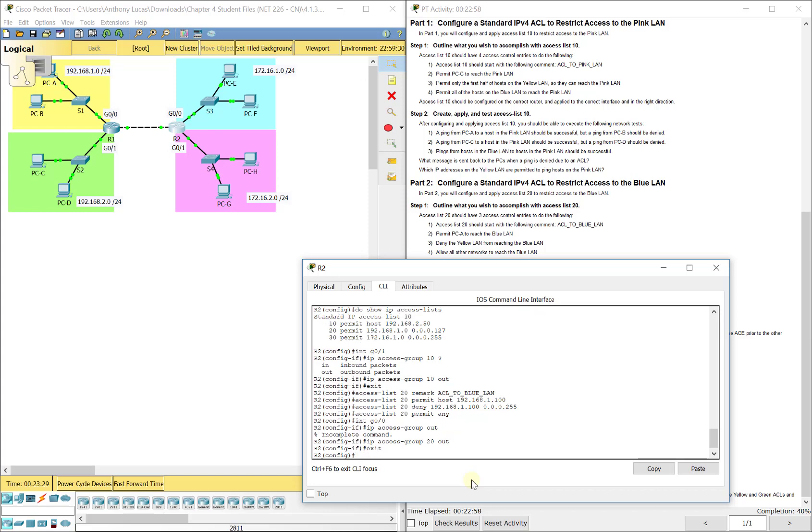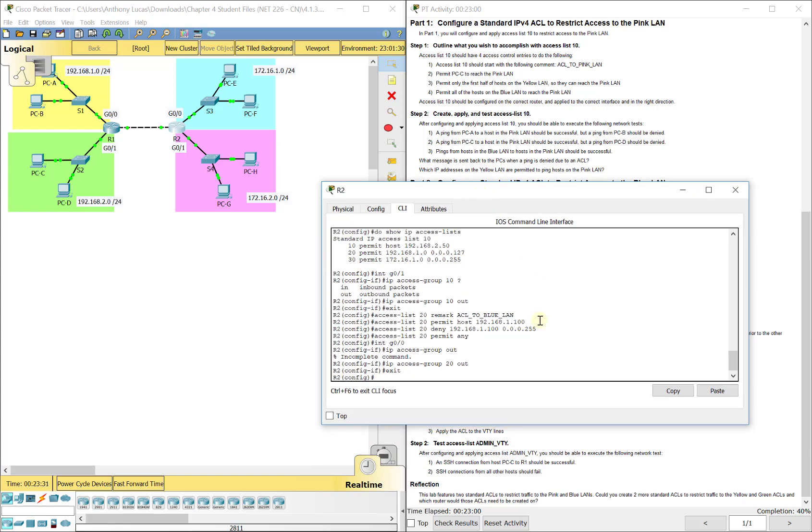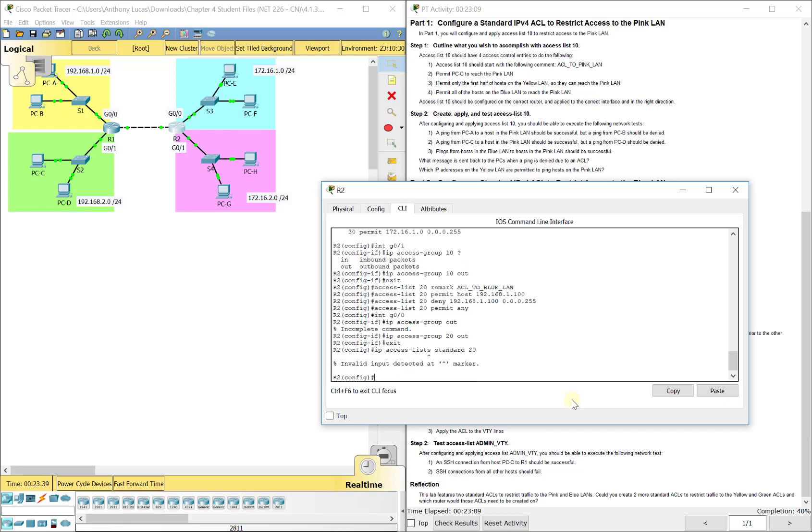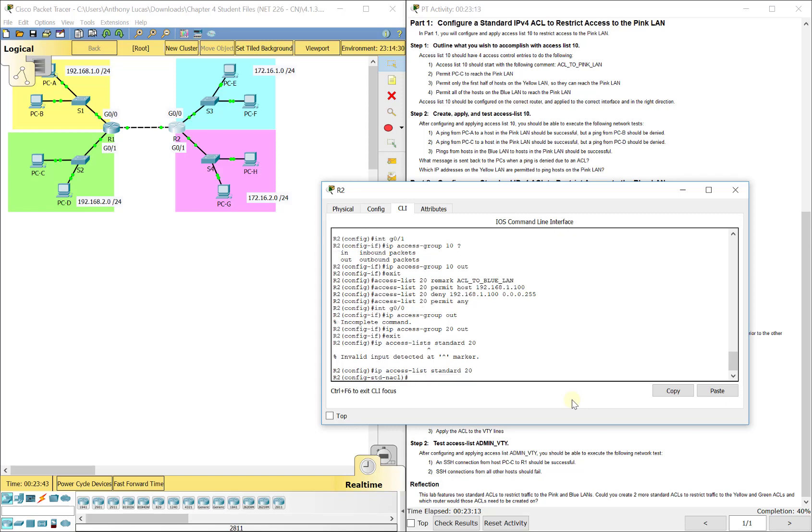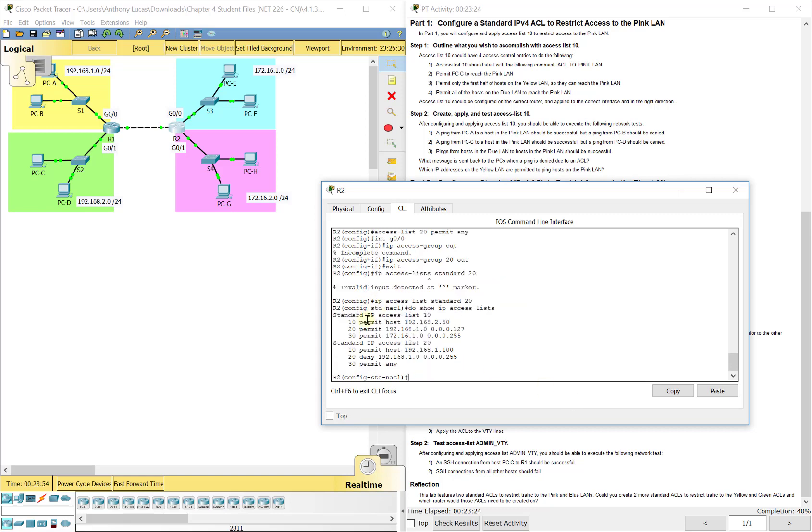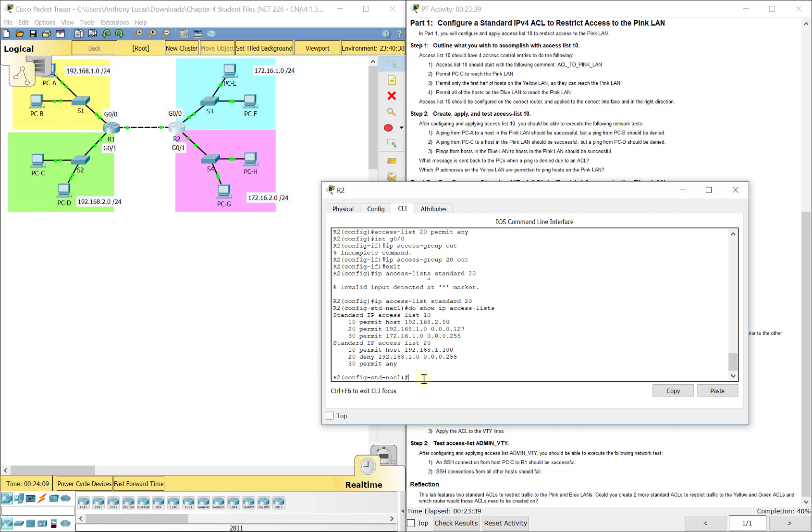If you ever want to go in and edit one of these, if you make a mistake, you can always do IP access list standard or whichever one you're working with, like 20 here. It's not plural. And then do the sequence number. You can see you got like 10, 20, or 30 here. You can do like no 20 and it would actually delete just this one sequence number. It's not going to delete the access list, no 10 or no 30 is going to delete that entry. Then you can put it back in there by putting the sequence number and then permit, deny, or remark.